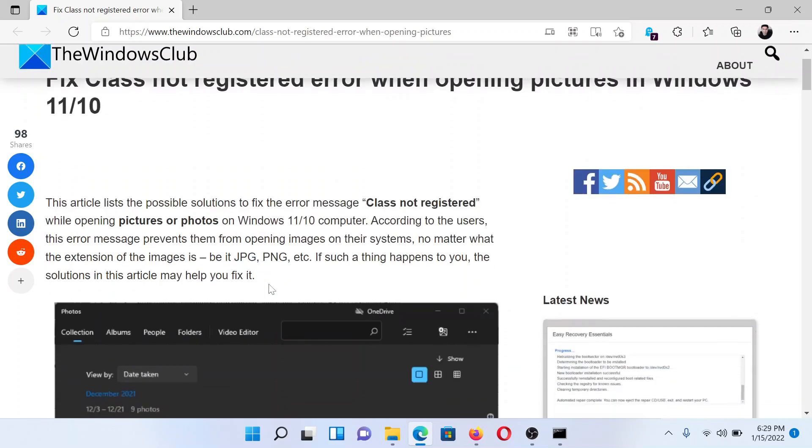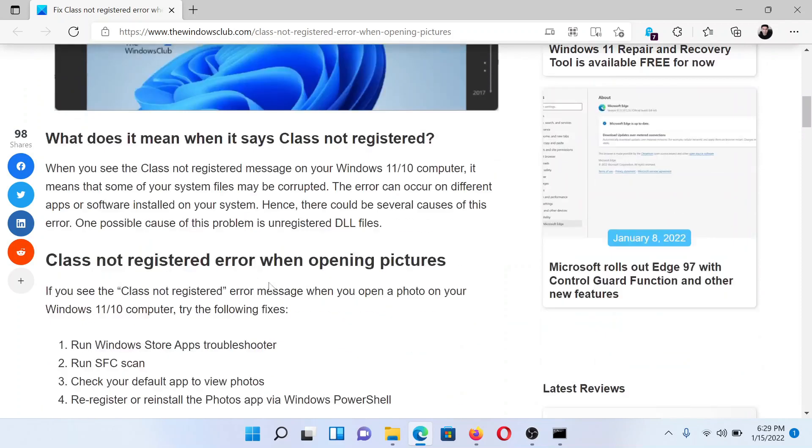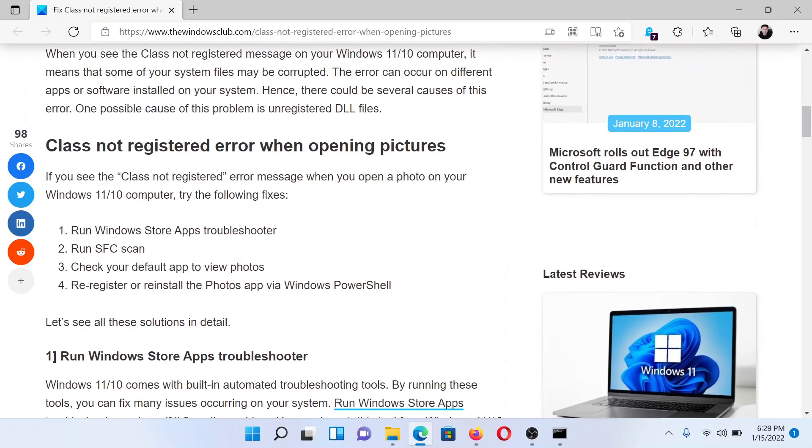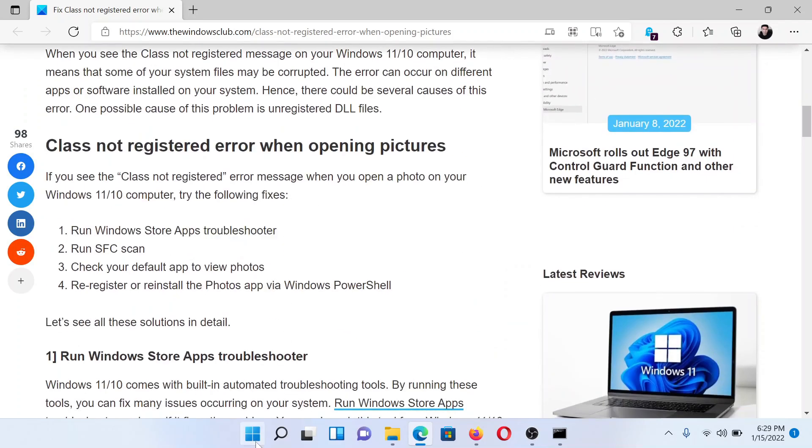I'll guide you to the resolutions. First of all, run the Windows Store Apps troubleshooter.